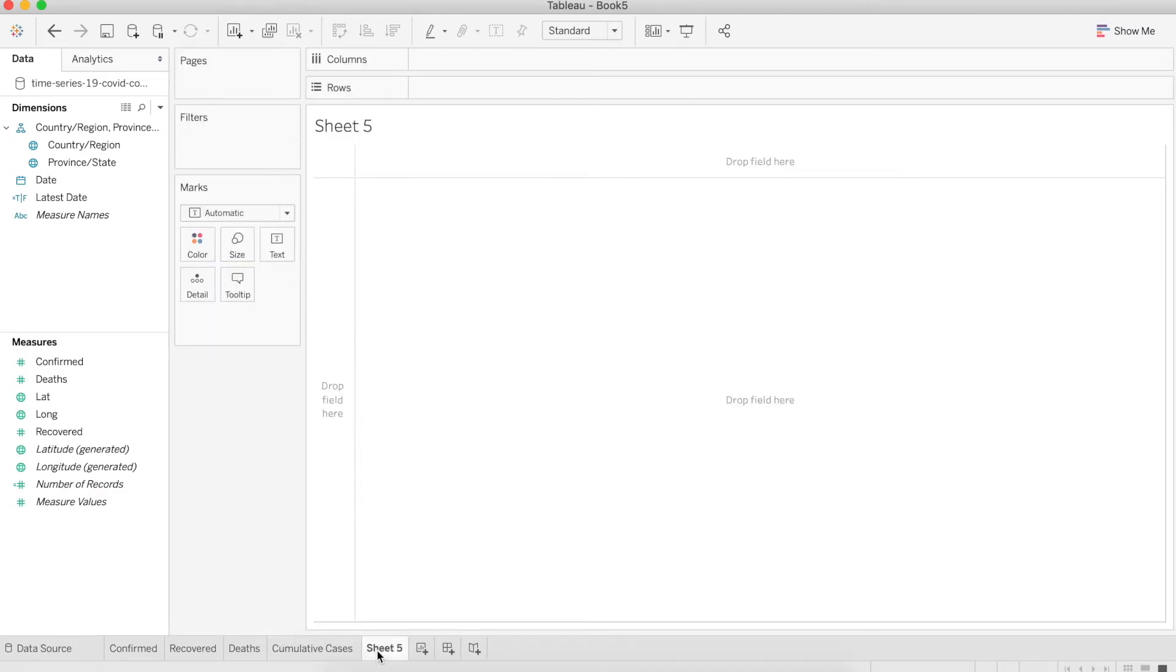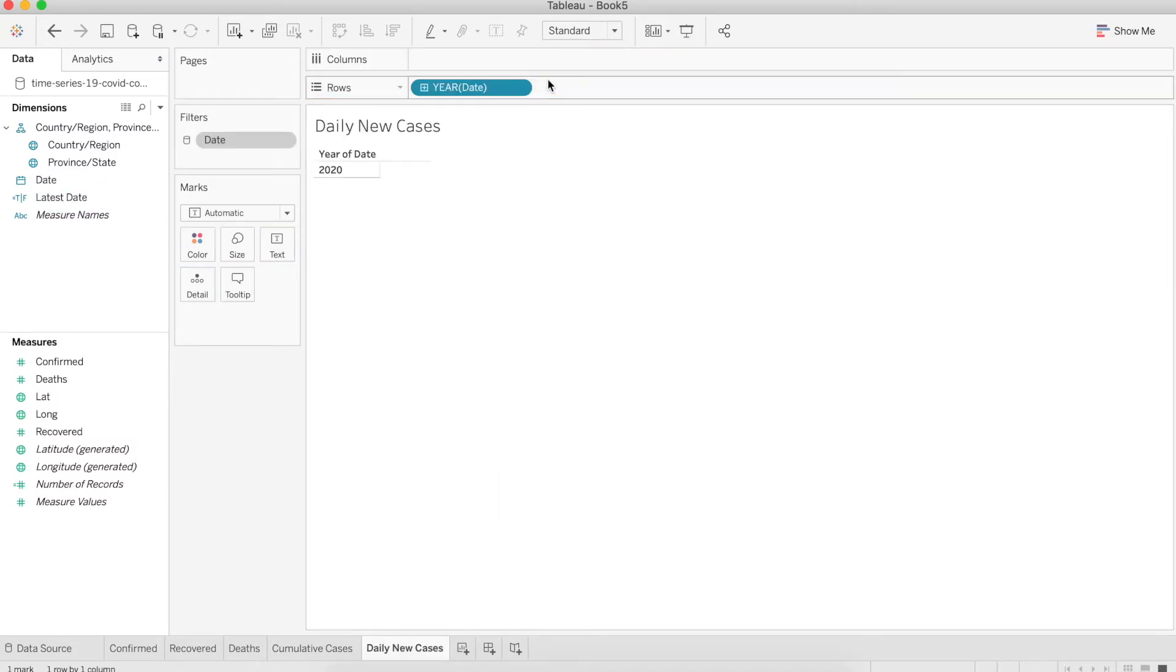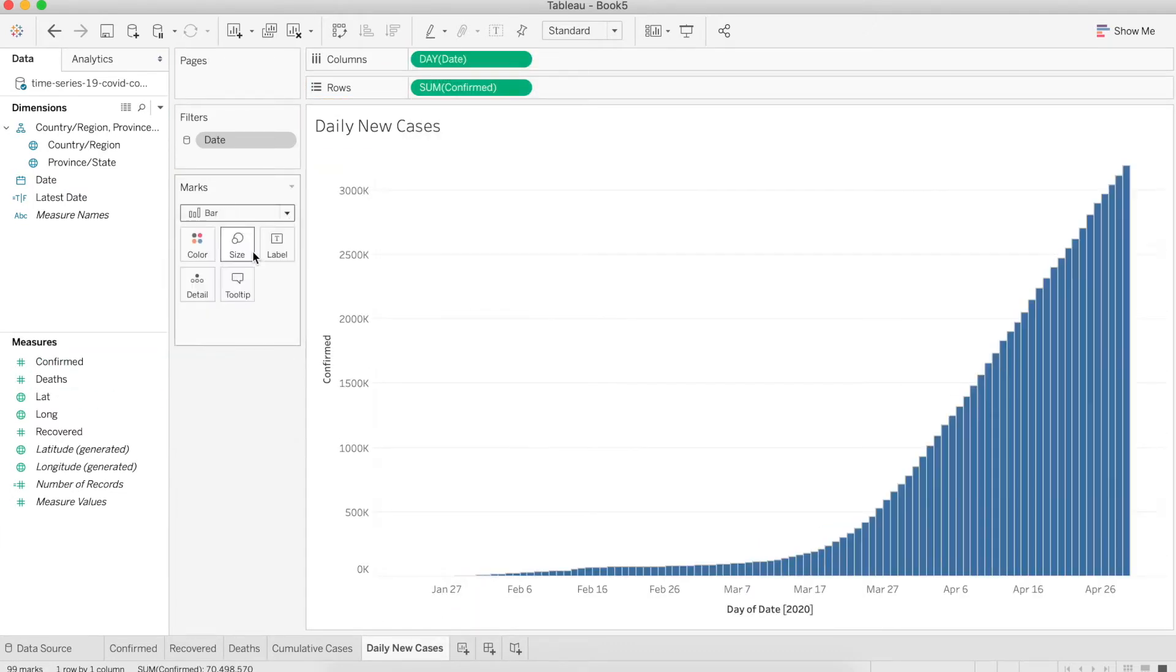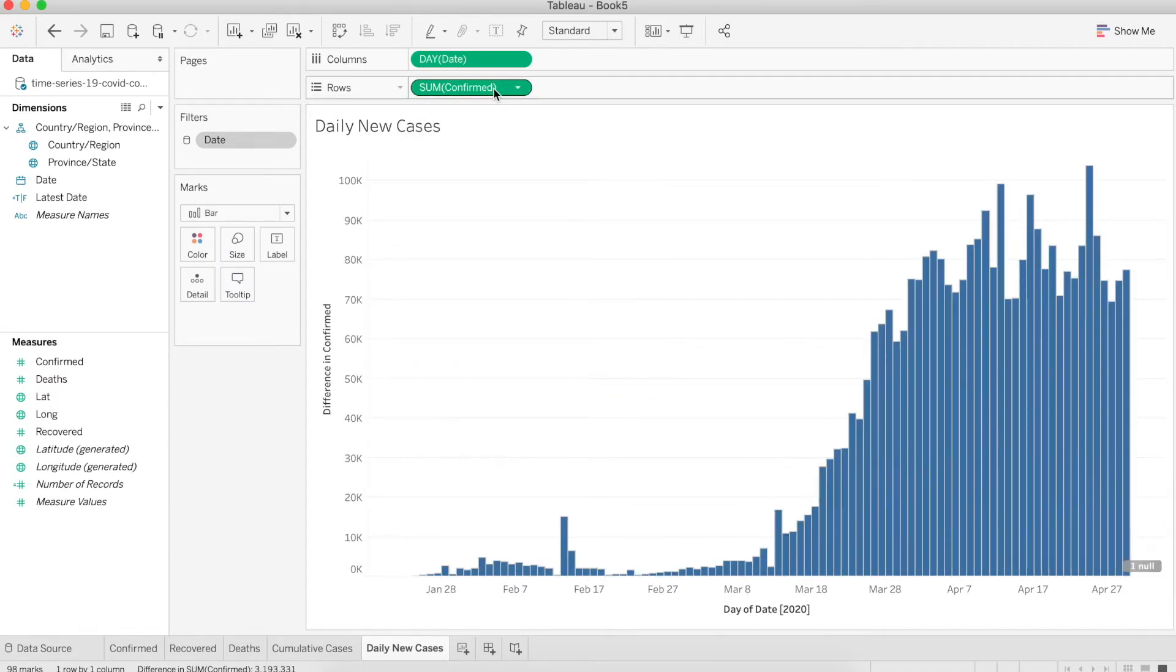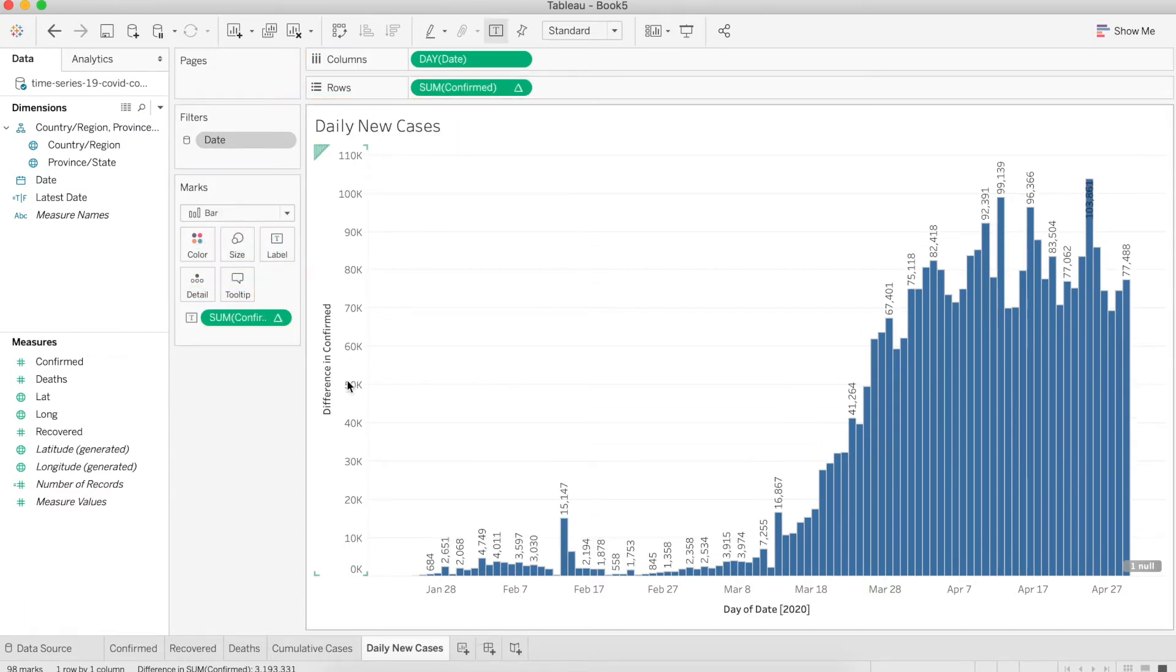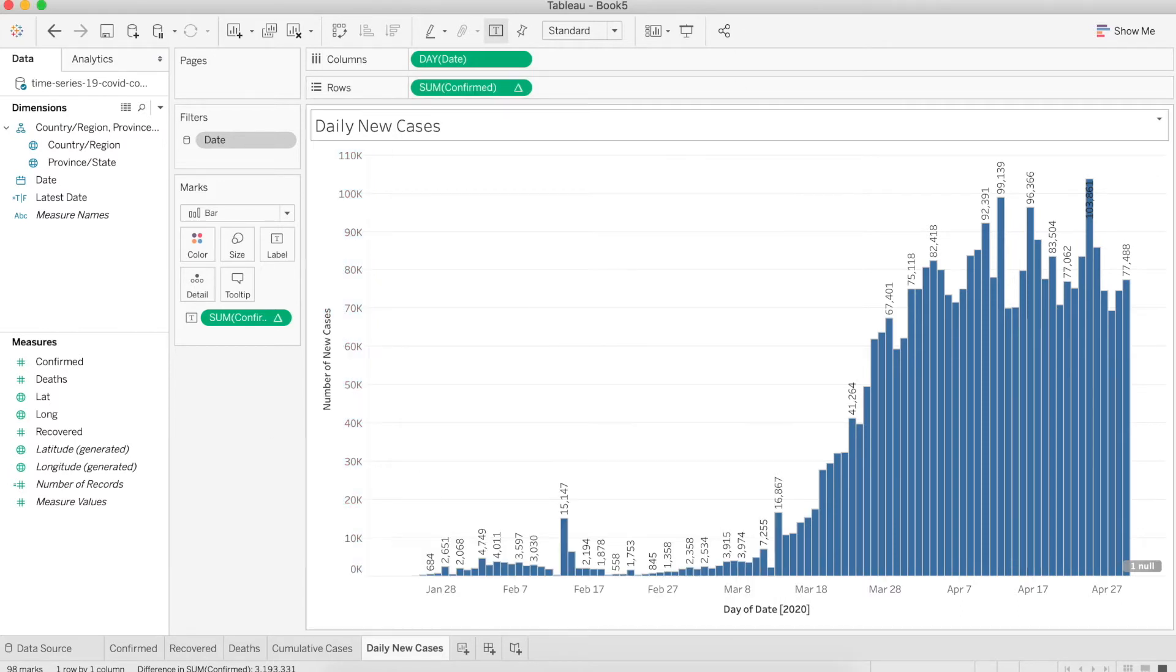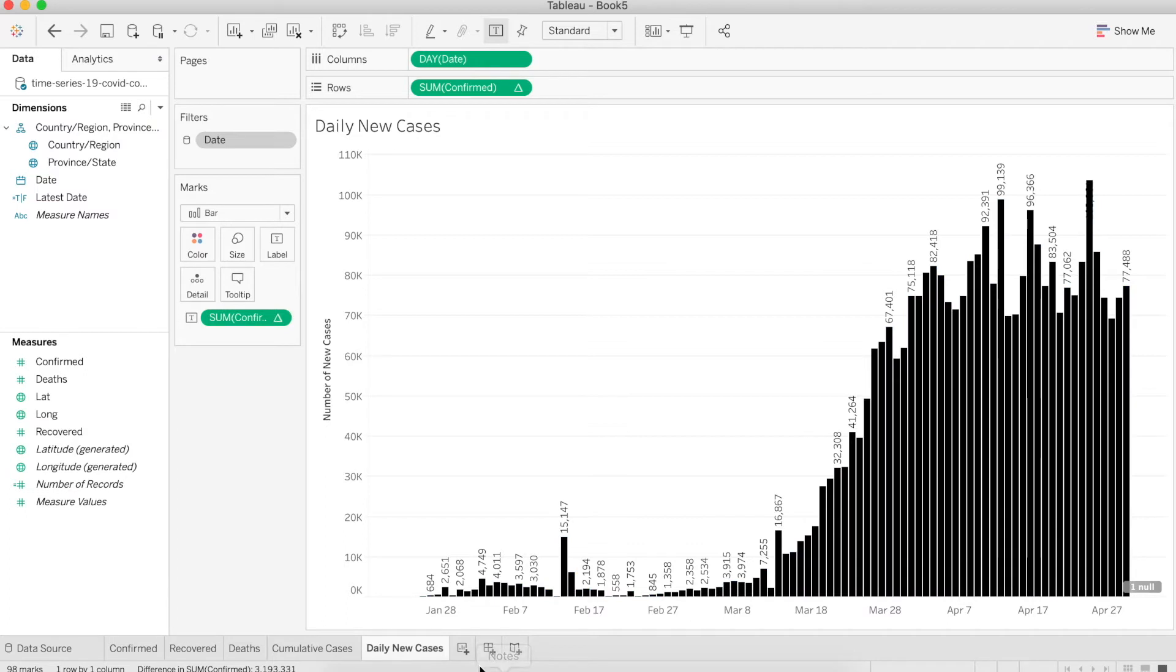Let's create another worksheet. Let's call it daily new cases. This one we're going to show the new cases. Drag the date and confirm. Change the date to day. Make it a bar chart. Go to quick table calculation and choose difference. Now it's showing the daily new cases. Press command and drag the confirm to the label. Let's change the axis title. I'm going to call it number of new cases. Let's do the same for the column. Let's just remove the title because I think we don't need one here. Last thing, I'm going to change the color.